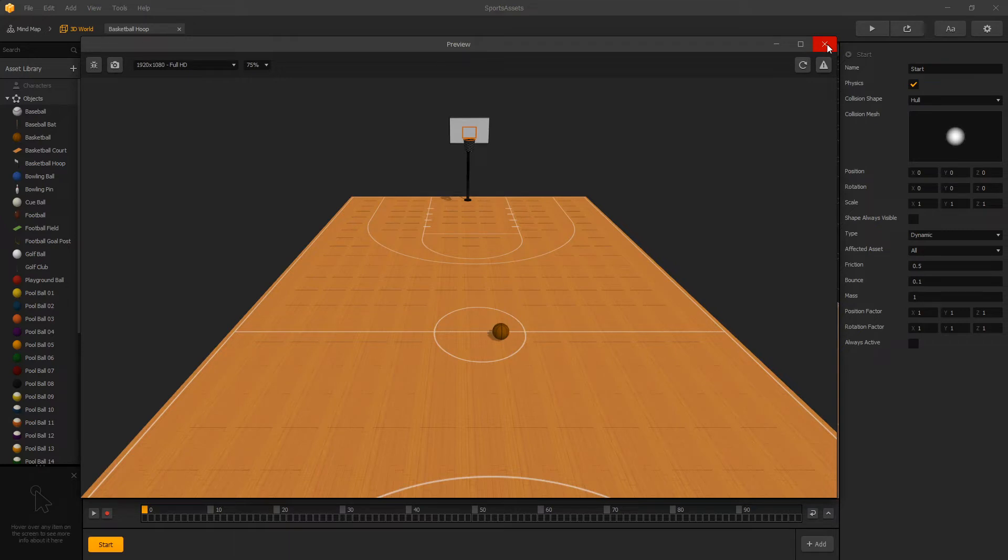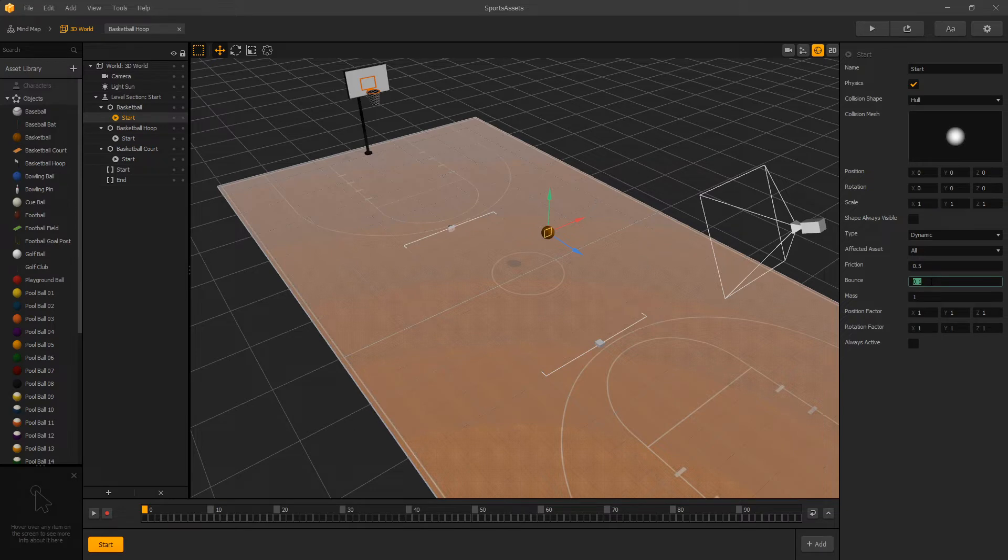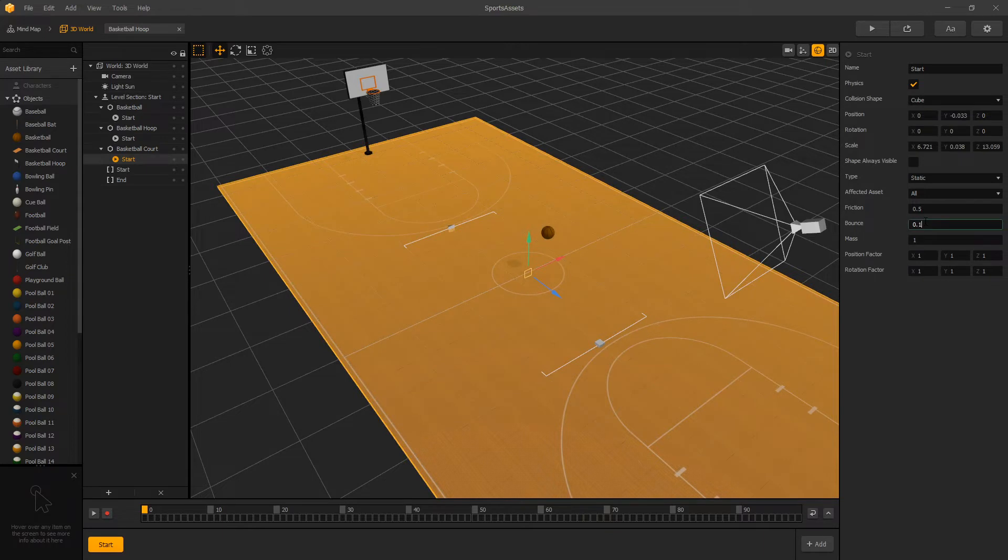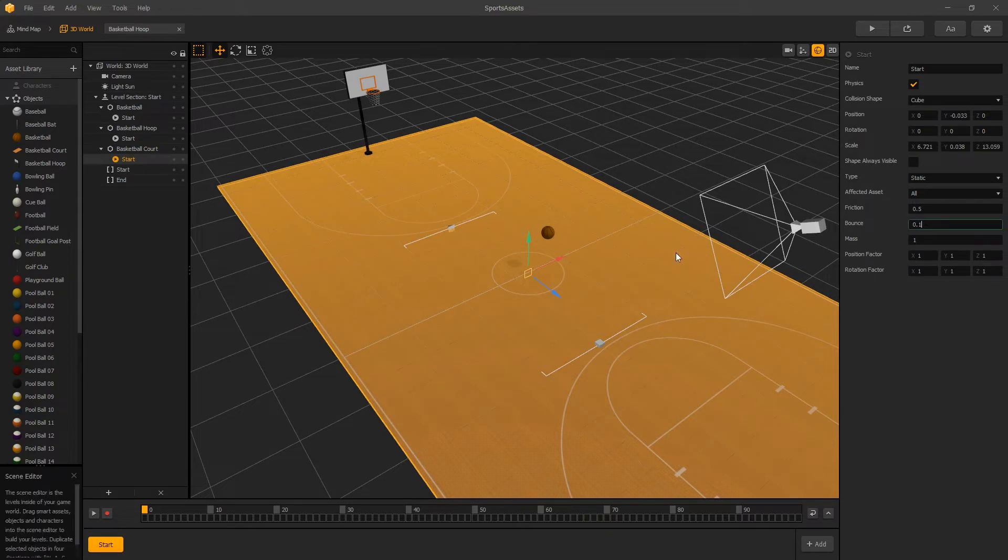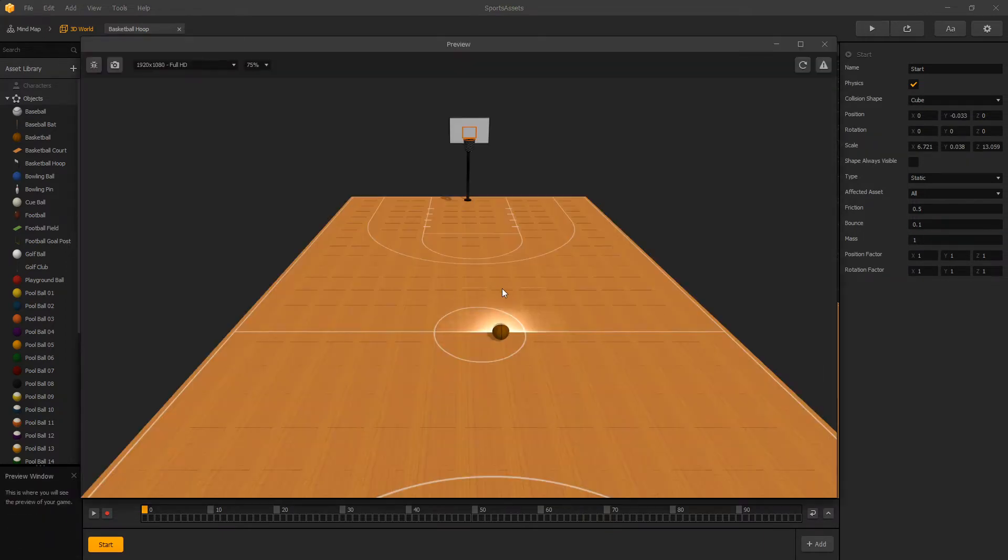If you want to add some bounce to your ball, we can change that by going into our ball and let's set bounce to 1. The bounce is calculated from two objects that collide. So if we set bounce to 1 and the bounce of our floor is at 0.1, we're not going to see that much bounce.